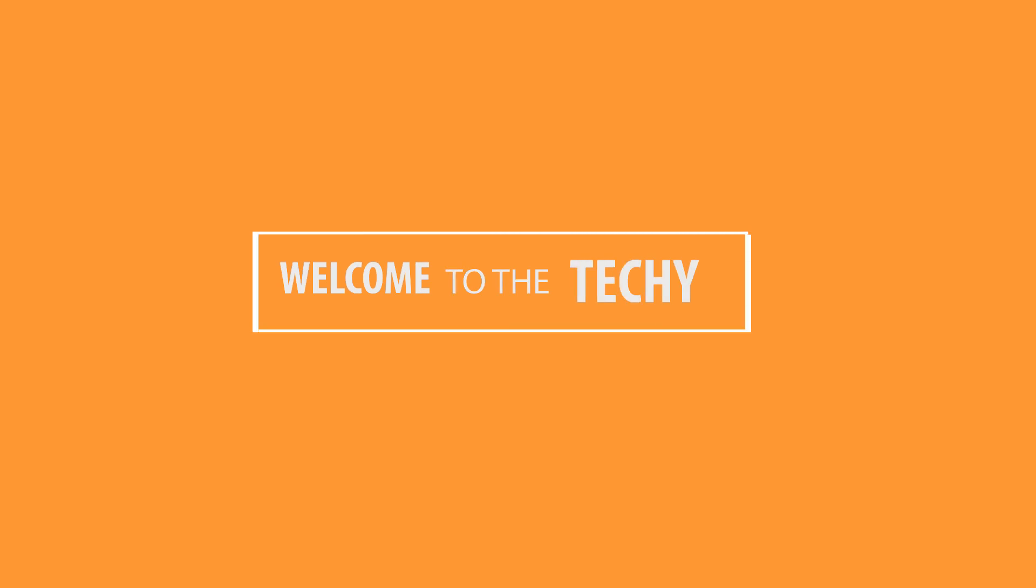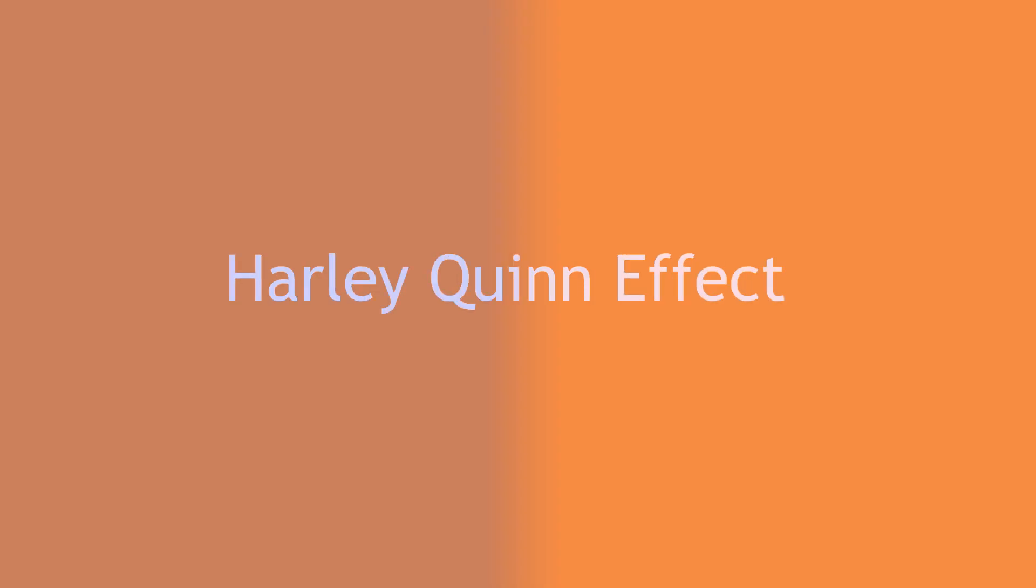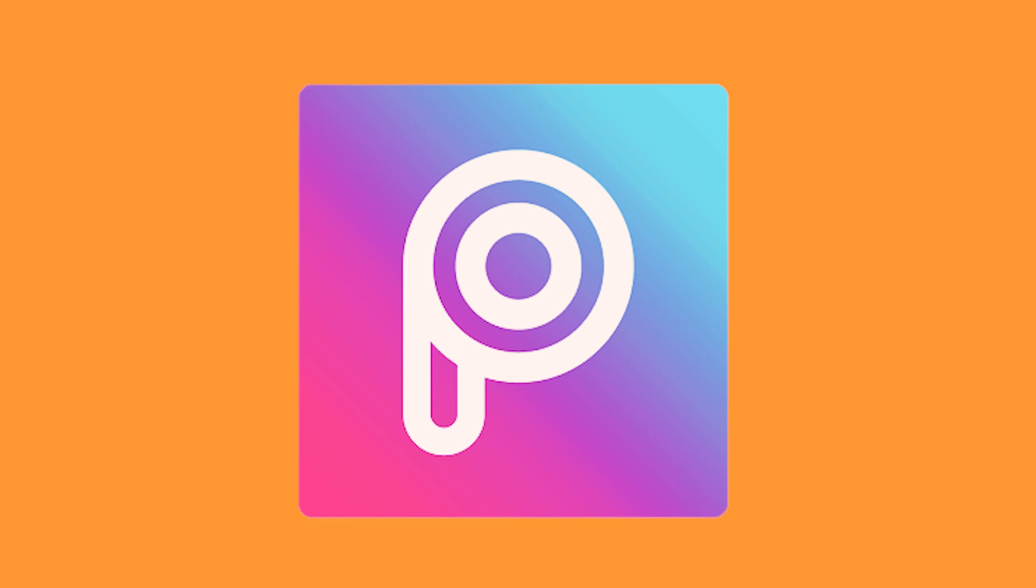Hey guys, welcome back to the Techie! Today we'll be showing you the tutorial on Harley Quinn effect on PixArt.